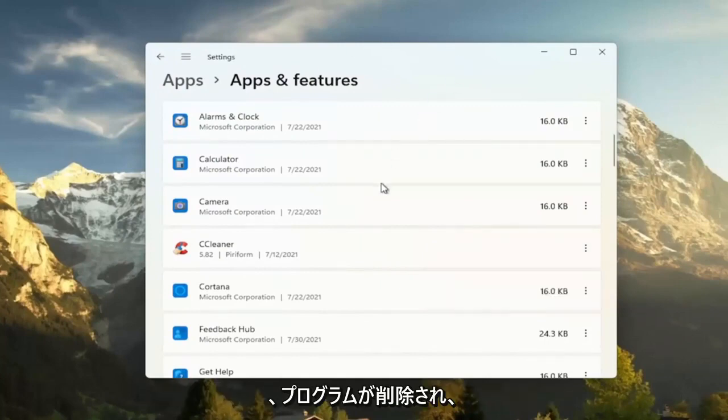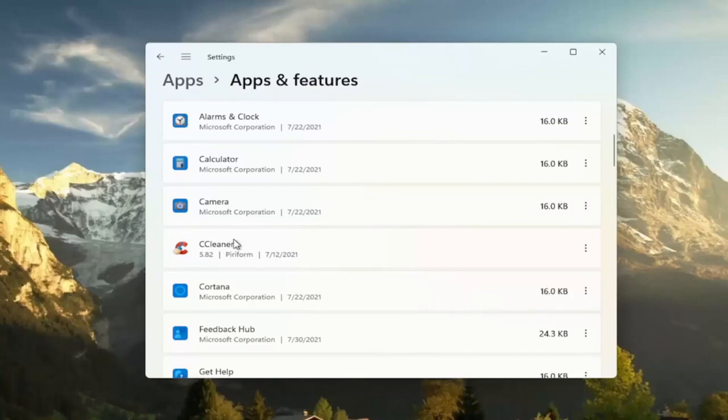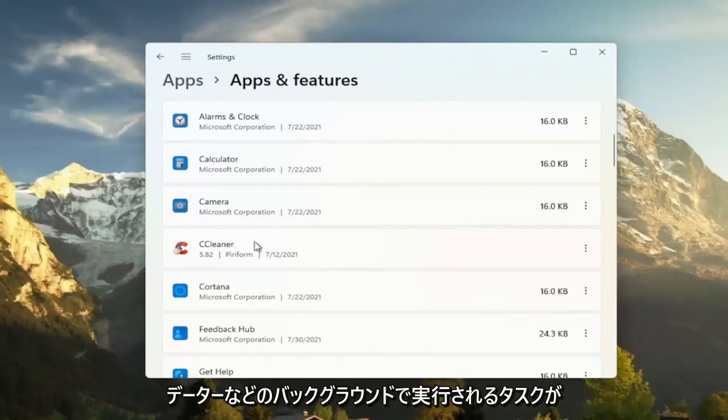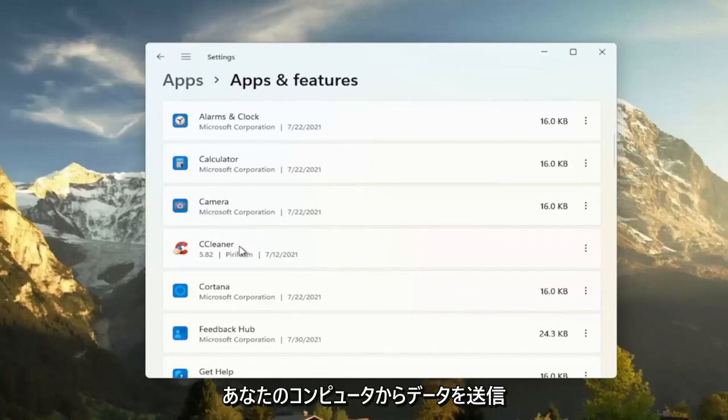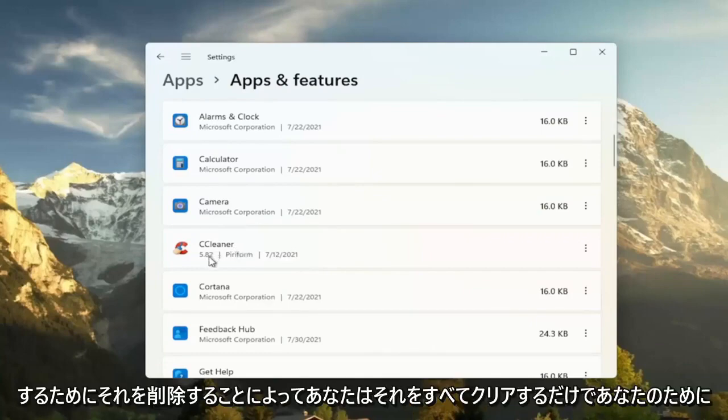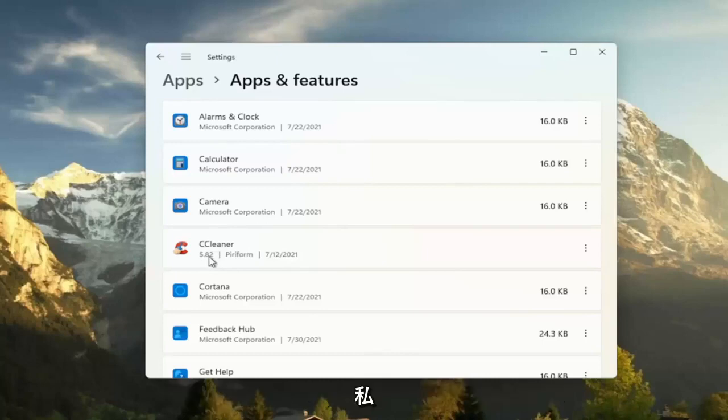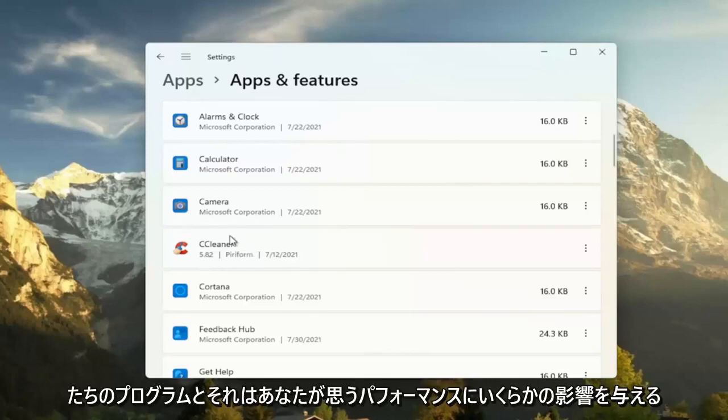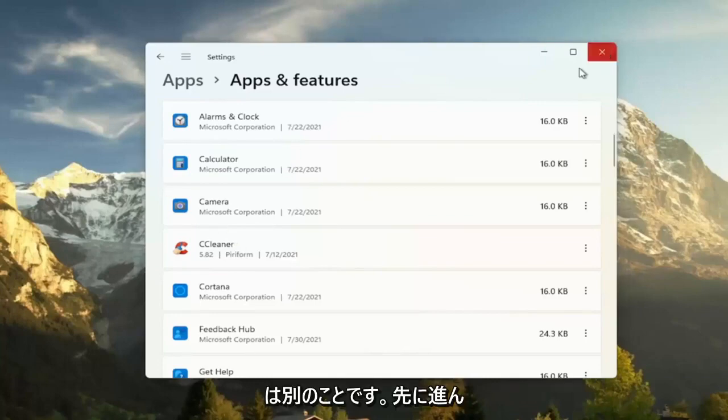So this will remove programs, freeing up additional hard drive space. And if some of these programs have tasks that run in the background, like updaters, and they might connect to their server every once in a while to transmit data from your computer, by removing it, you just clear all that up and there's less internet traffic coming back and forth for your programs. And that will have some effect on performance, you would think. So that's something else I'd recommend trying there.